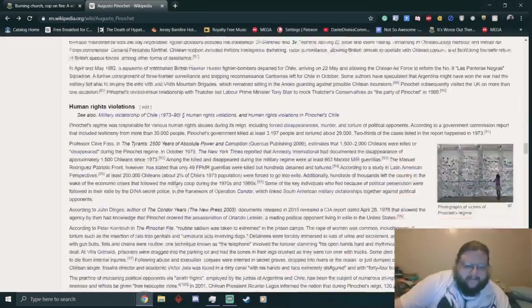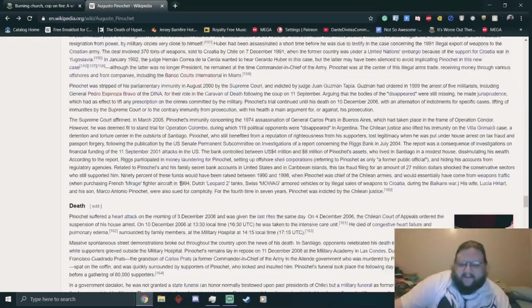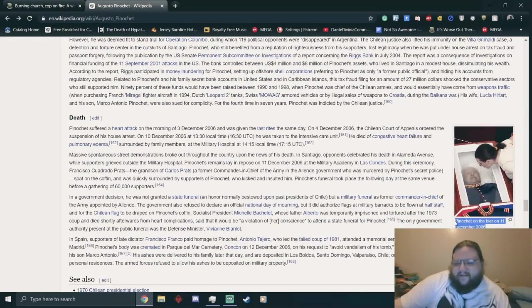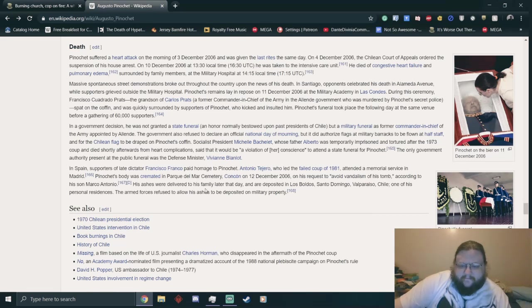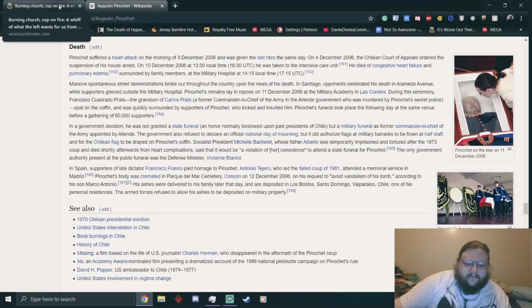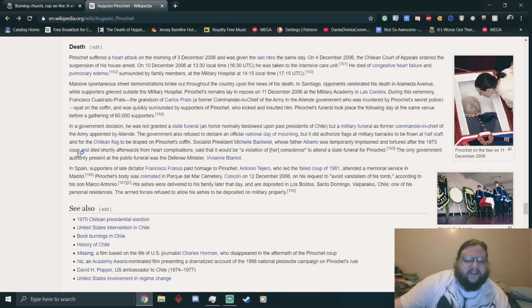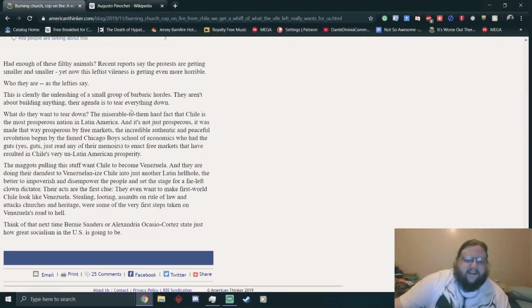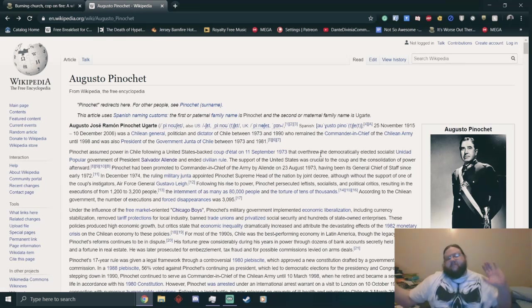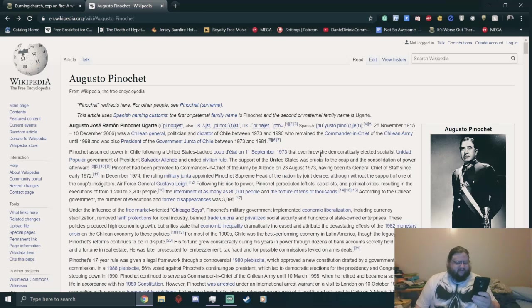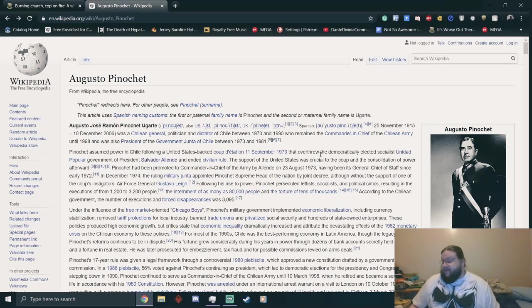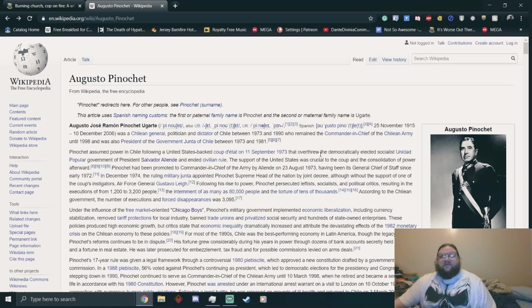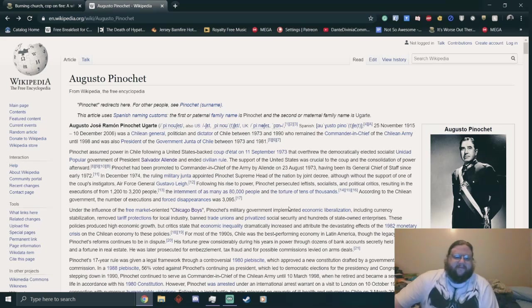Look at this shit. What the fuck? Burn this to the ground. When you're defending the Chicago Boys who sided with Pinochet, not a great look. Pinochet was helped by the CIA.